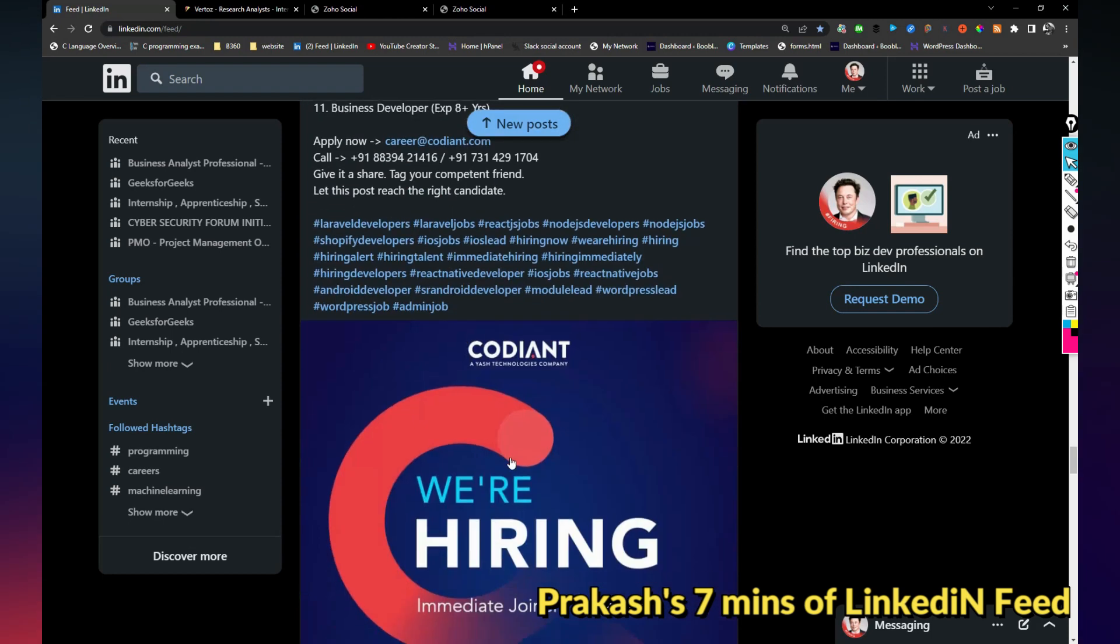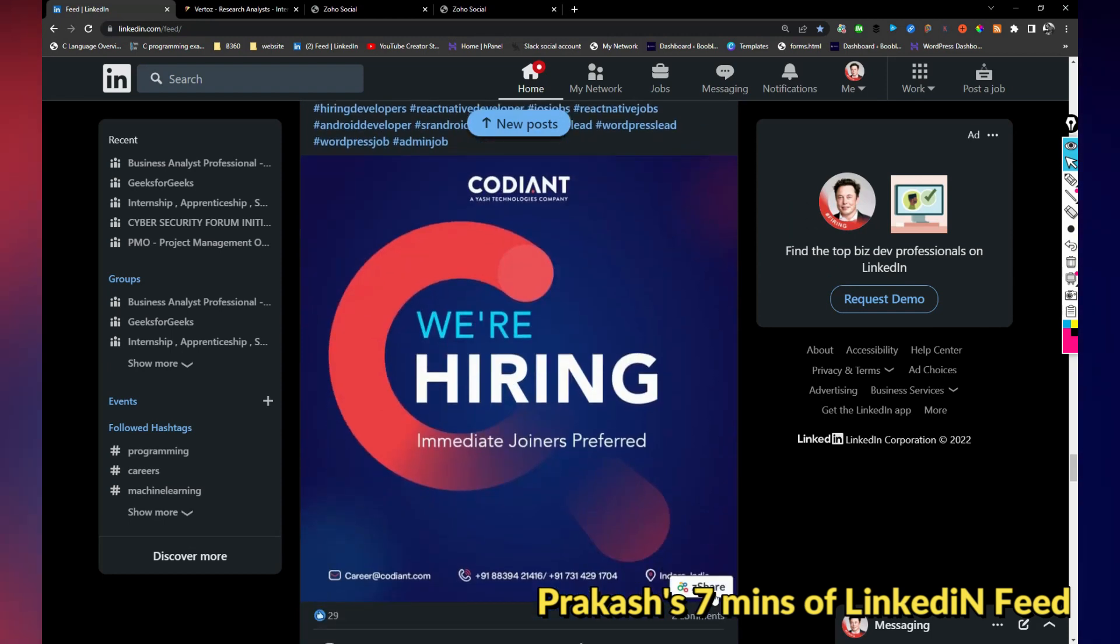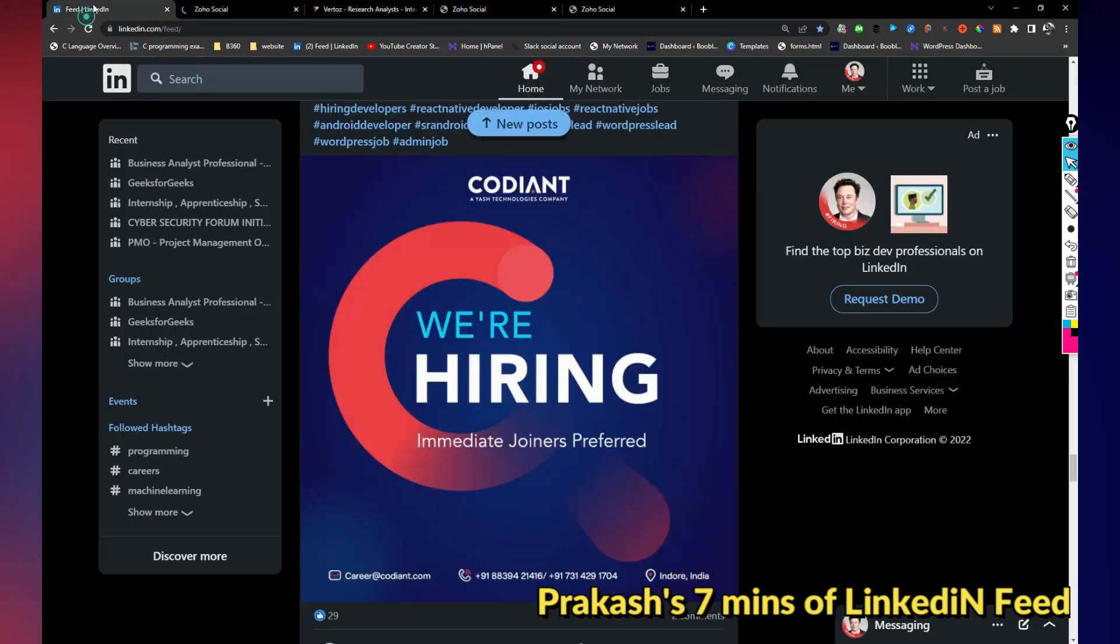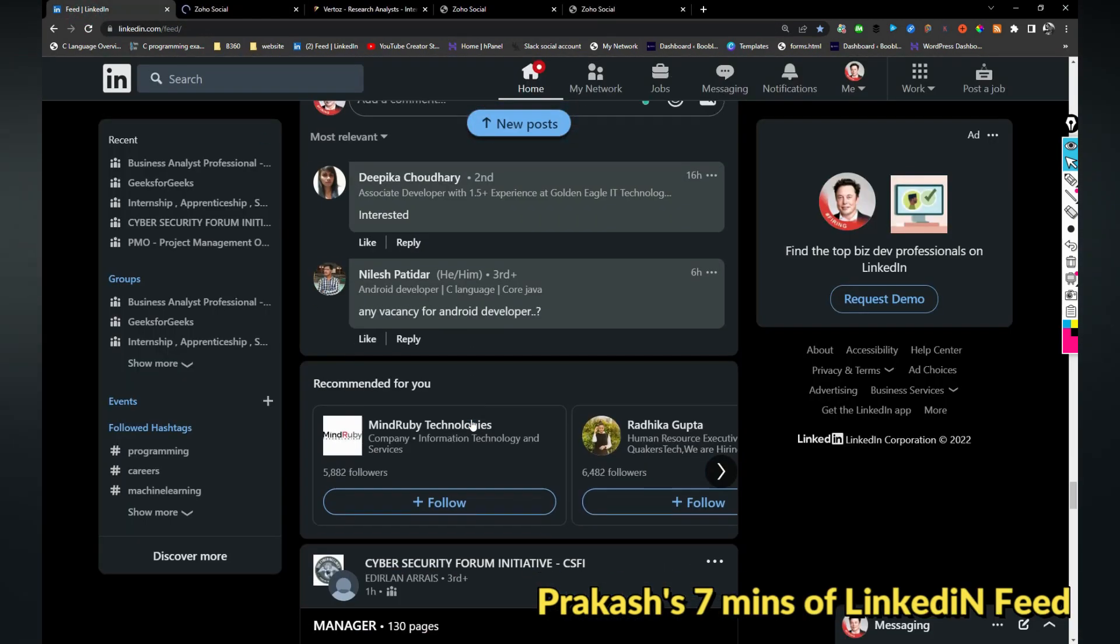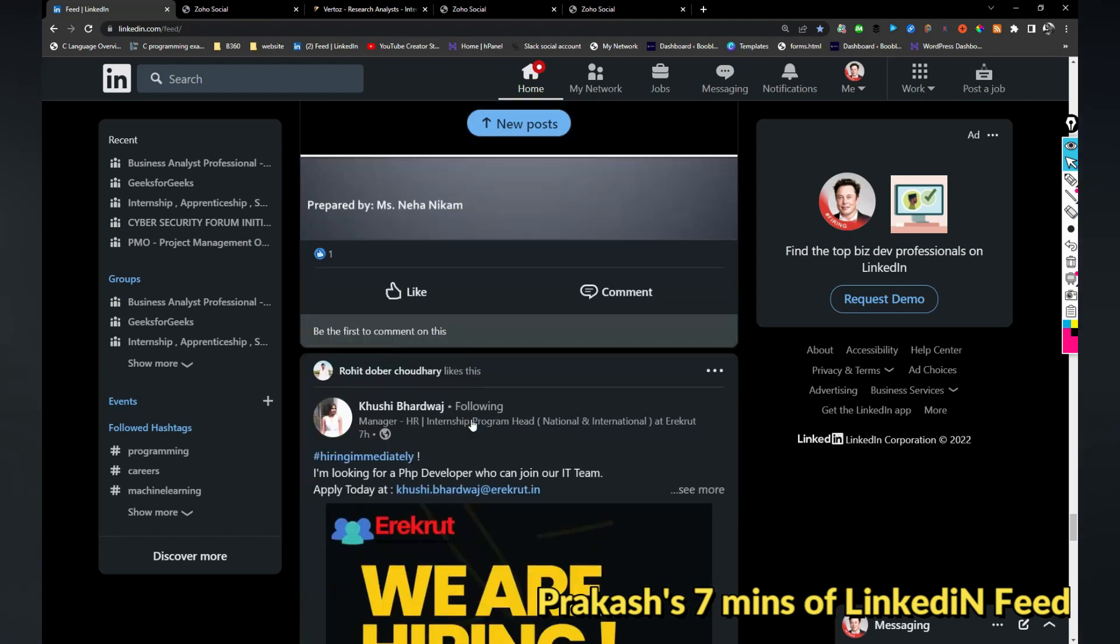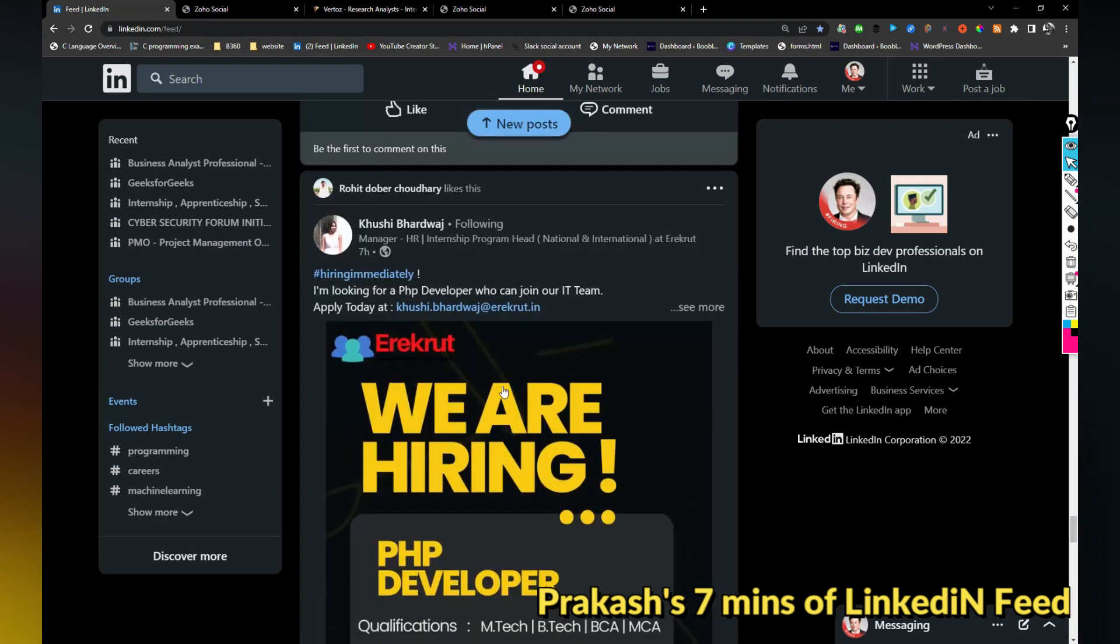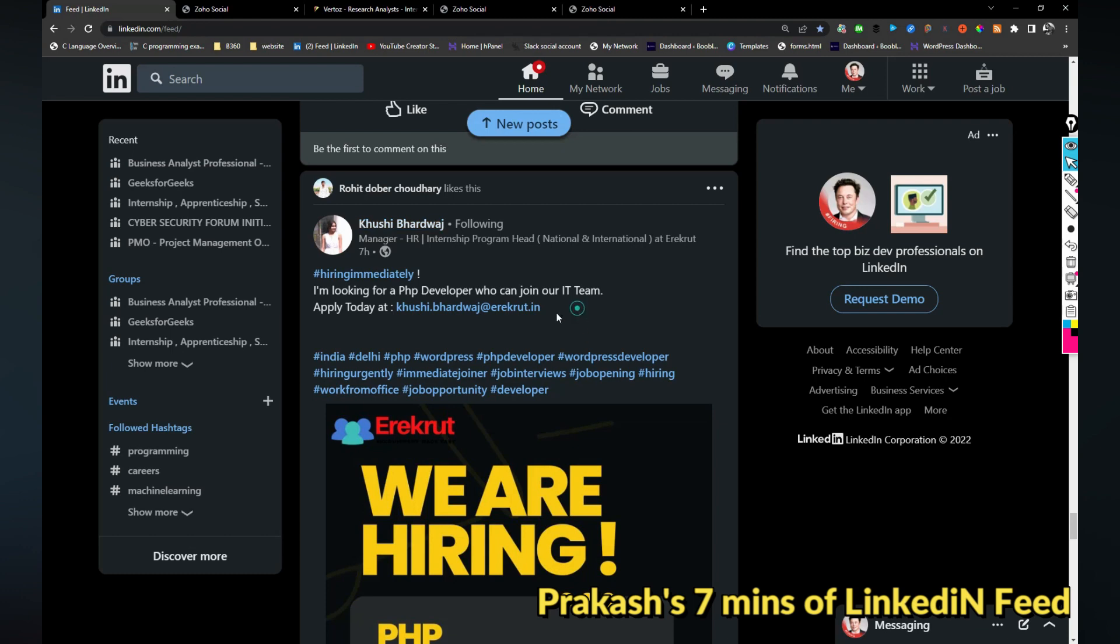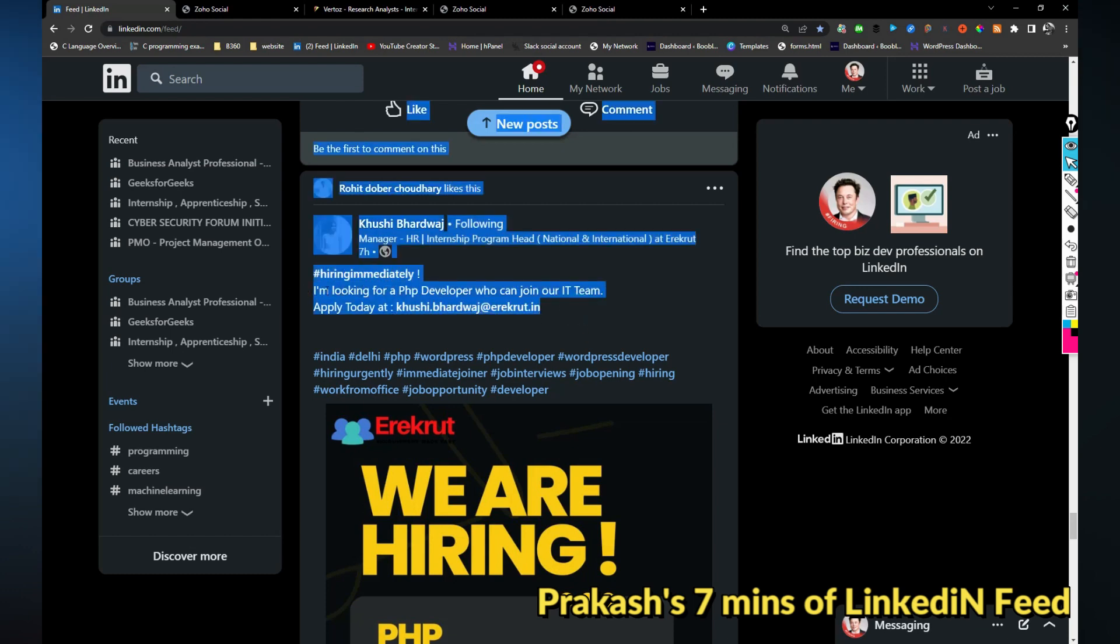Let me share this image directly. A Recruit is hiring for PHP developers. If you are interested you can share your resume with this email address. So I'm just sharing it.